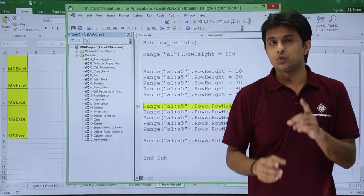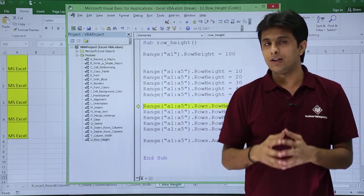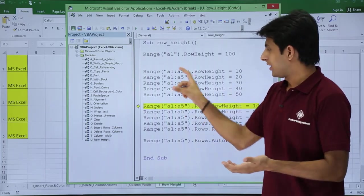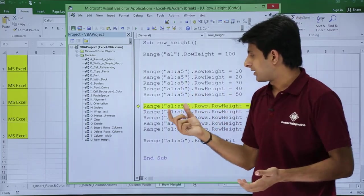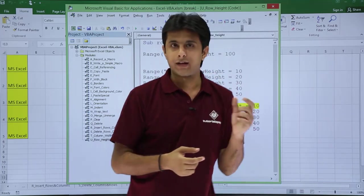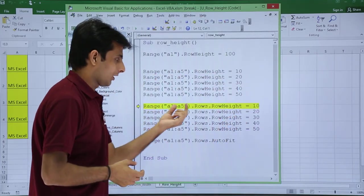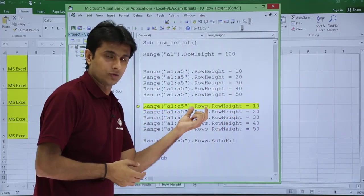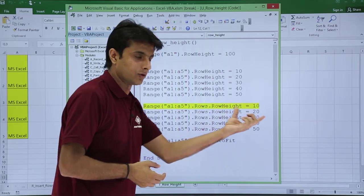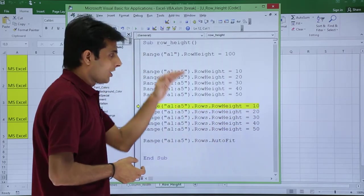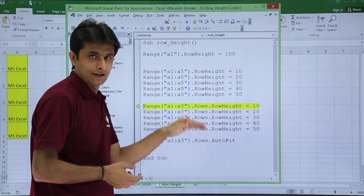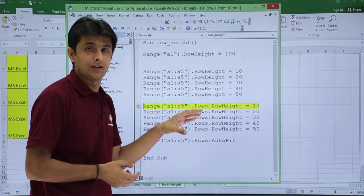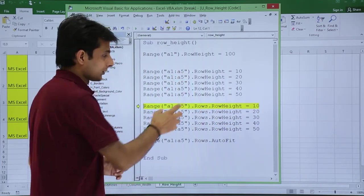This was one method for changing the row heights of multiple rows. There is one more method. If you see here, that is given as Range("A1:A5").Rows.RowHeight equal to 10, 20, 30. First method, second method—whichever you think is easy, you can use that one.